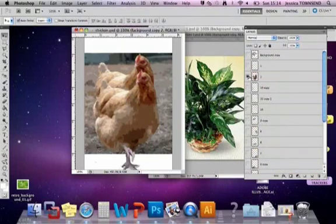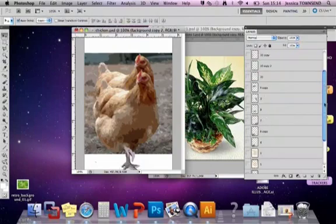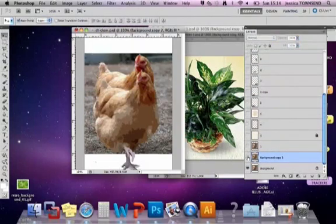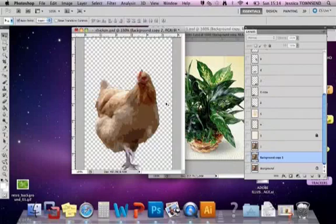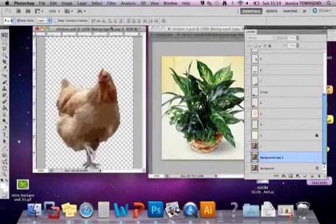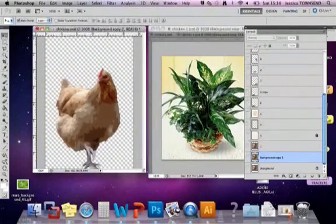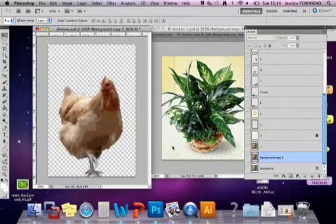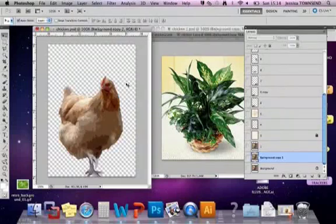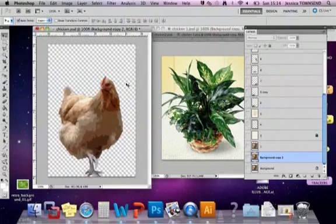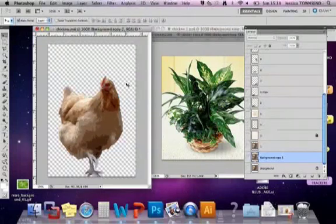Step number two is you want to get rid of the background, so you need to delete the background. There is a tutorial on how to delete the background so I'm not going to show you how to do that again, but here is my example of the chicken cut out. You can do that before you've actually applied the filter effect, or you can just rub out the background.